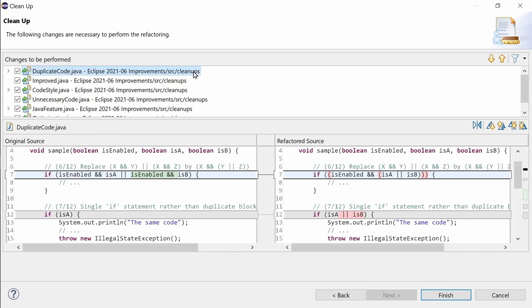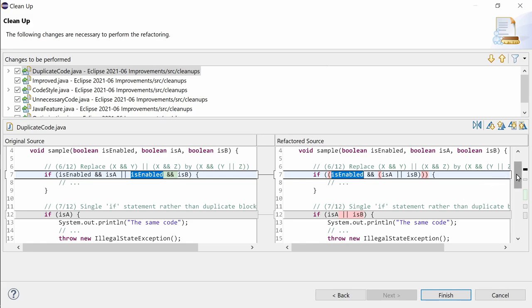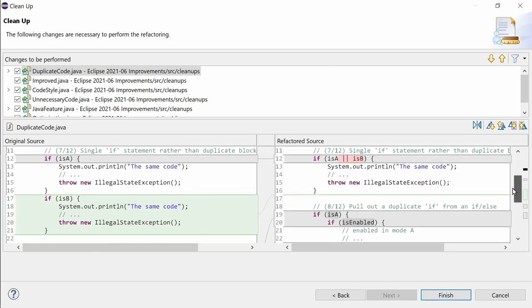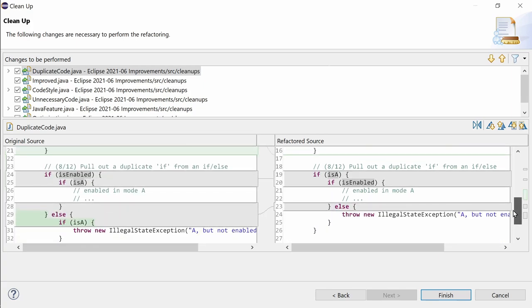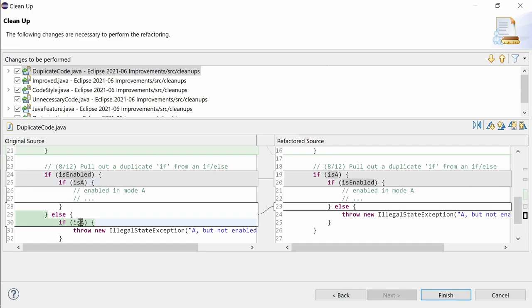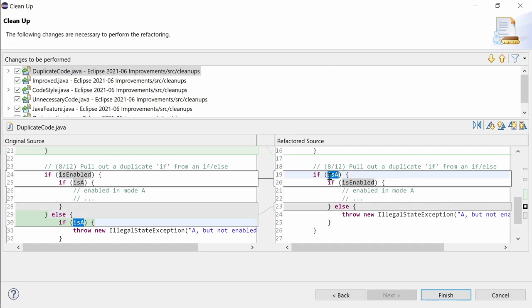The three functions in the duplicate code tab are operand factorization, when the operands are passive and primitive to not alter the behavior of the code, single-if statement rather than duplicate blocks that fall through, which means that the duplicated blocks end with a return, break or continue statement, or, like in this case, by throwing something. And pull out a duplicate if from an if-else, when and only when the if conditions are passive to not alter the behavior.